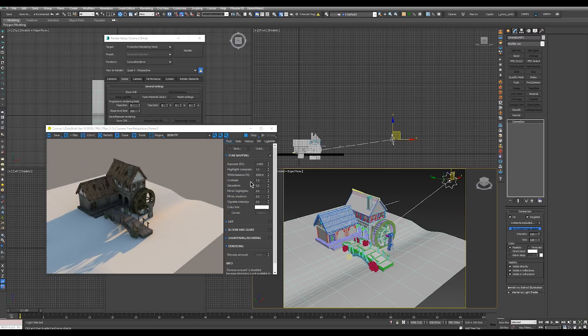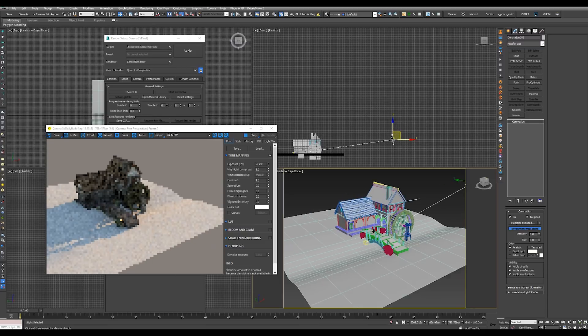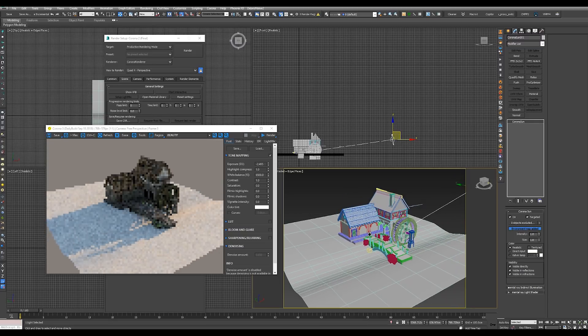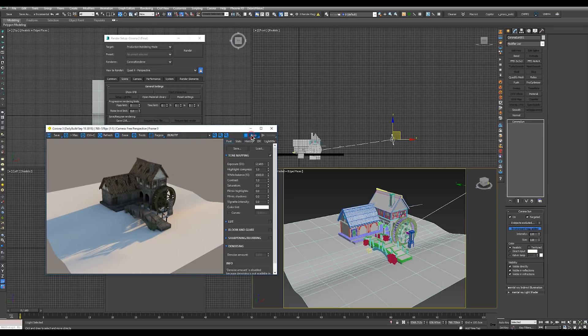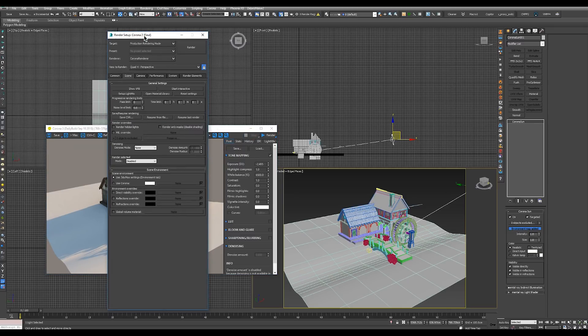Now that we've set up our sun, our sky and supposedly the view of what we want to render, we can stop the interactive rendering and we can go on to our final render.